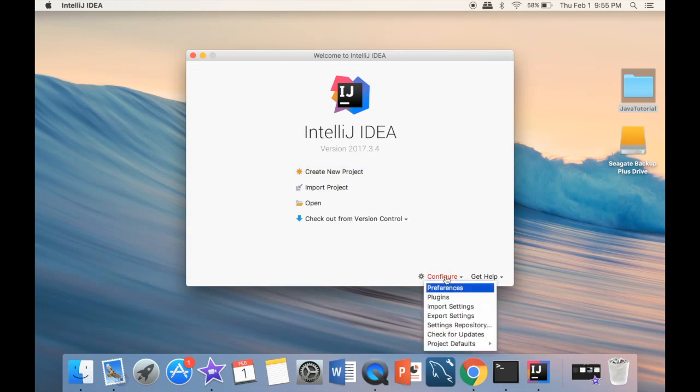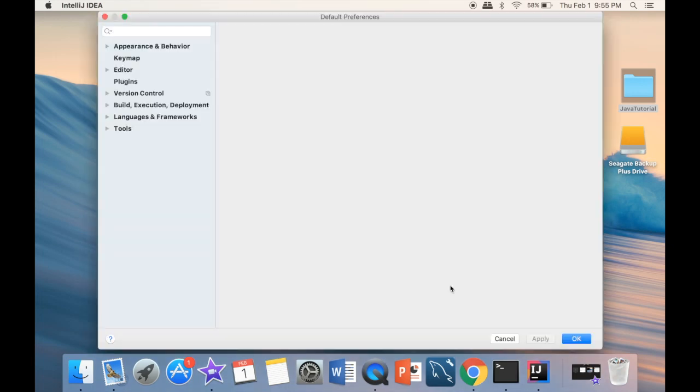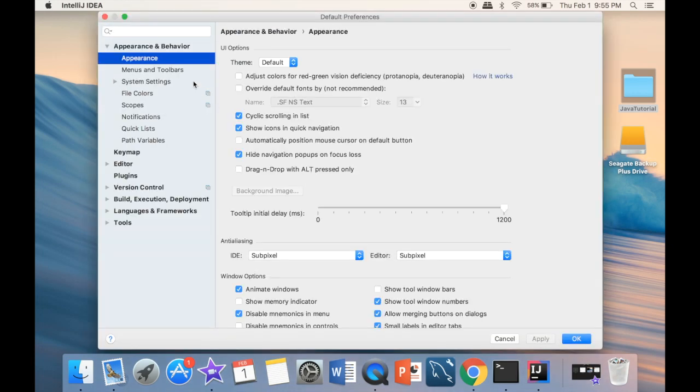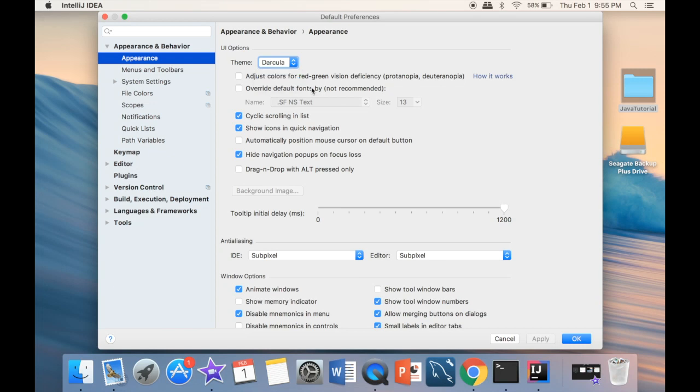Another thing that I'm going to do right away - you can do it the same or not, it's up to you - we're going to go with preferences and appearance. For theme, you can see the white one is default, and we're just going to go with dark.